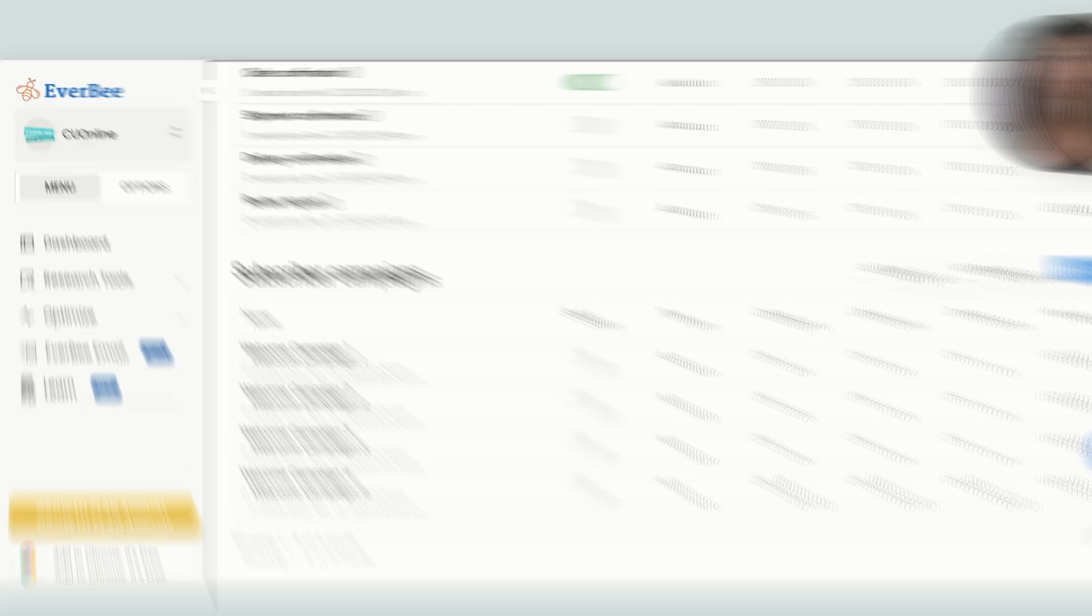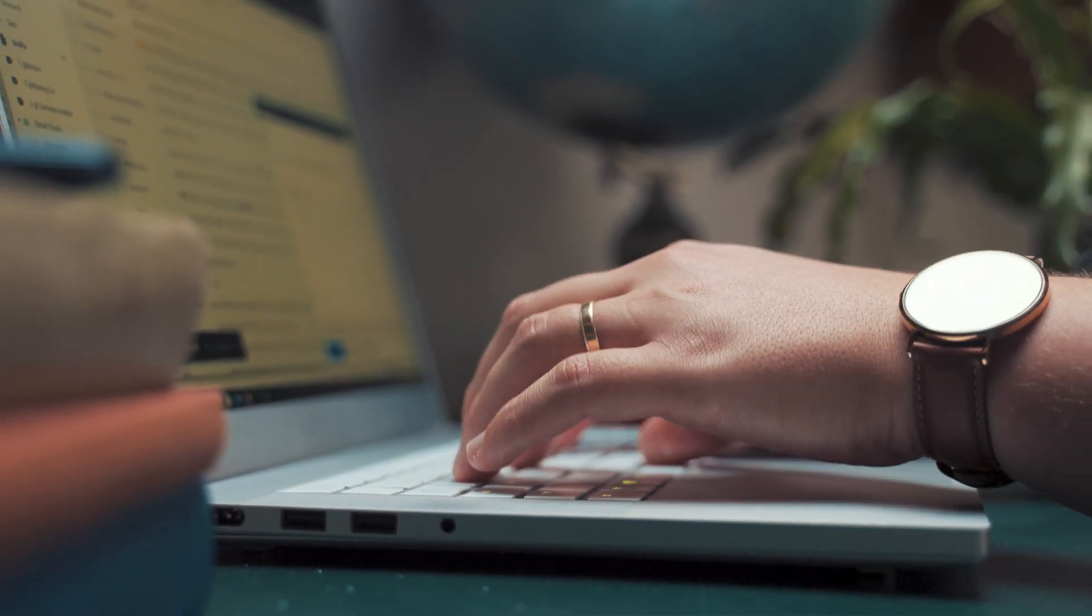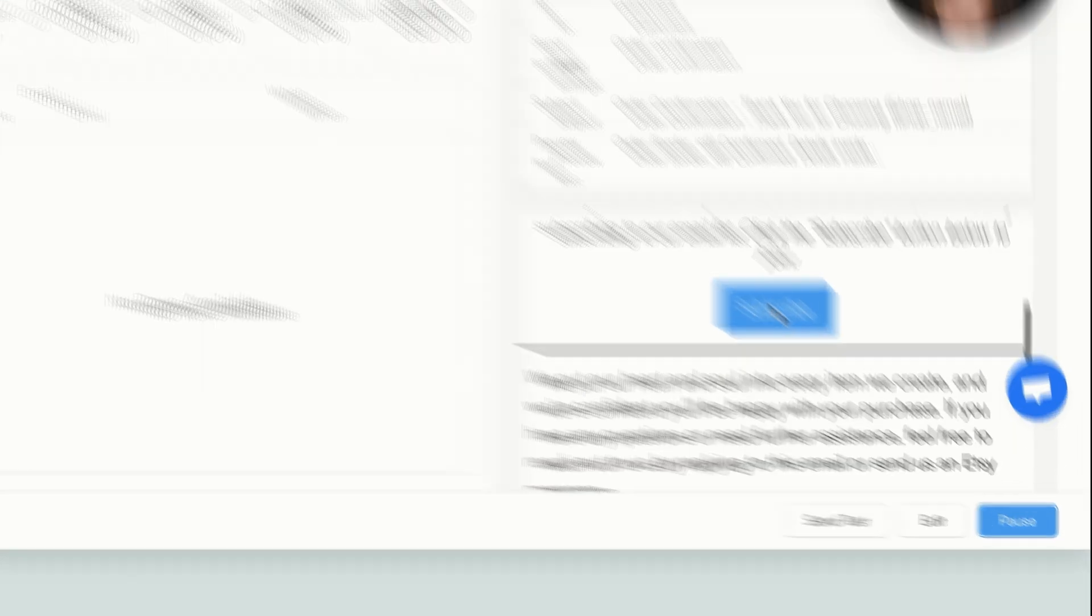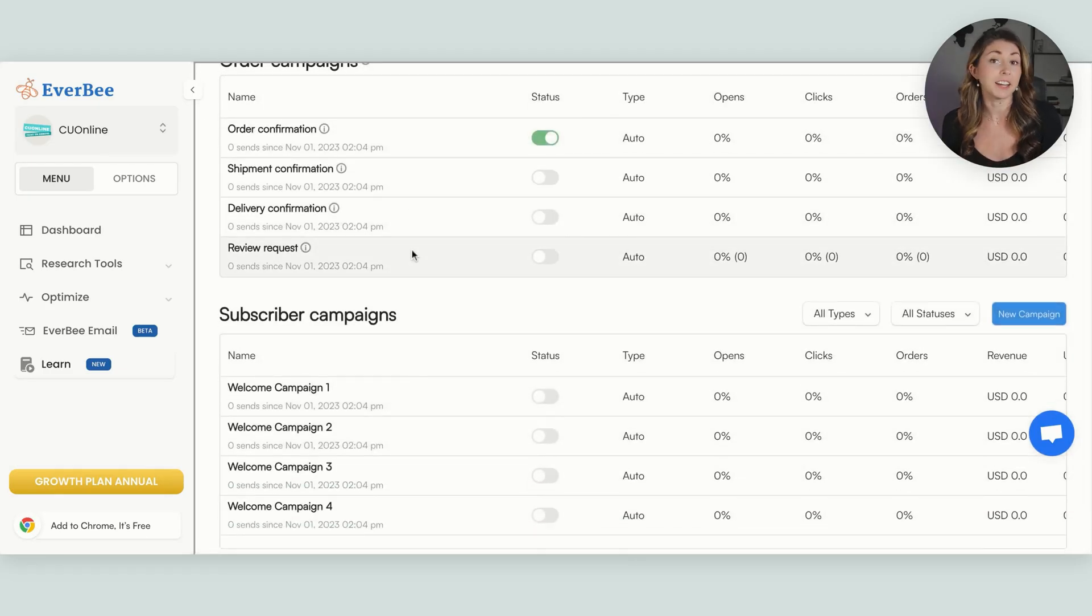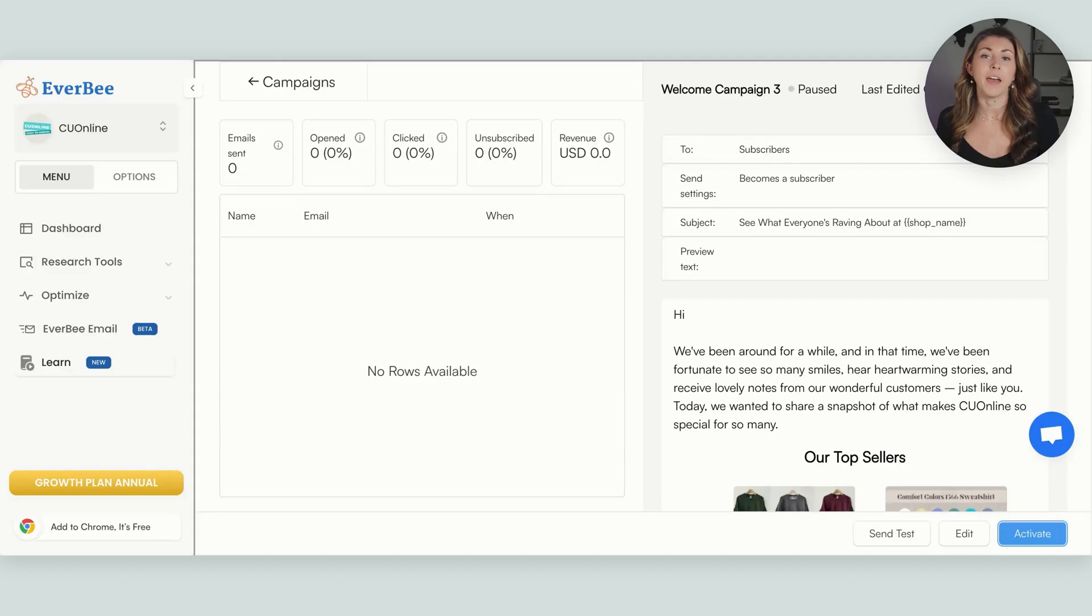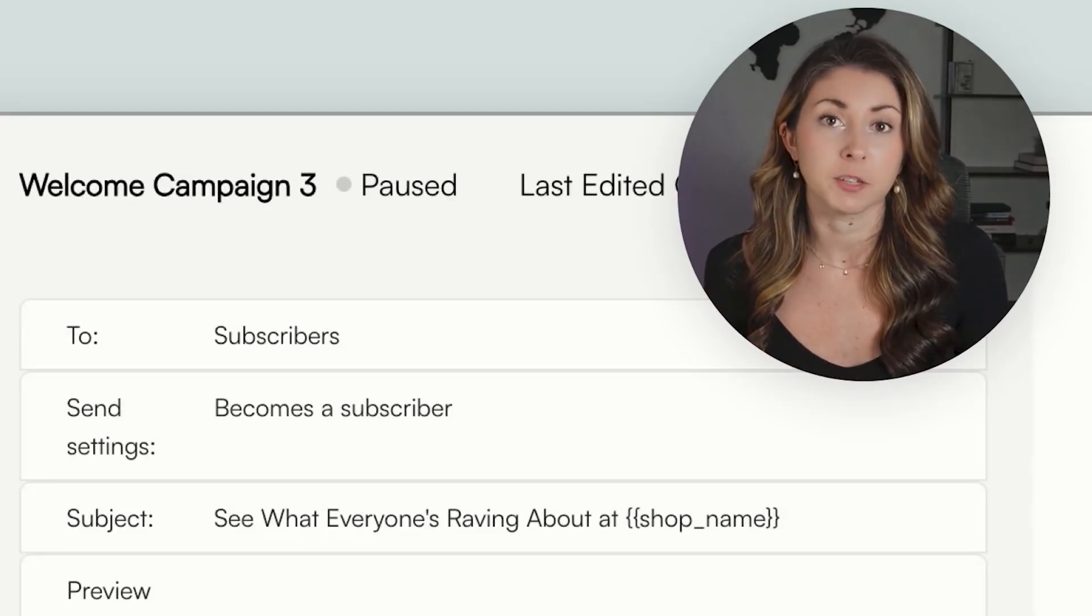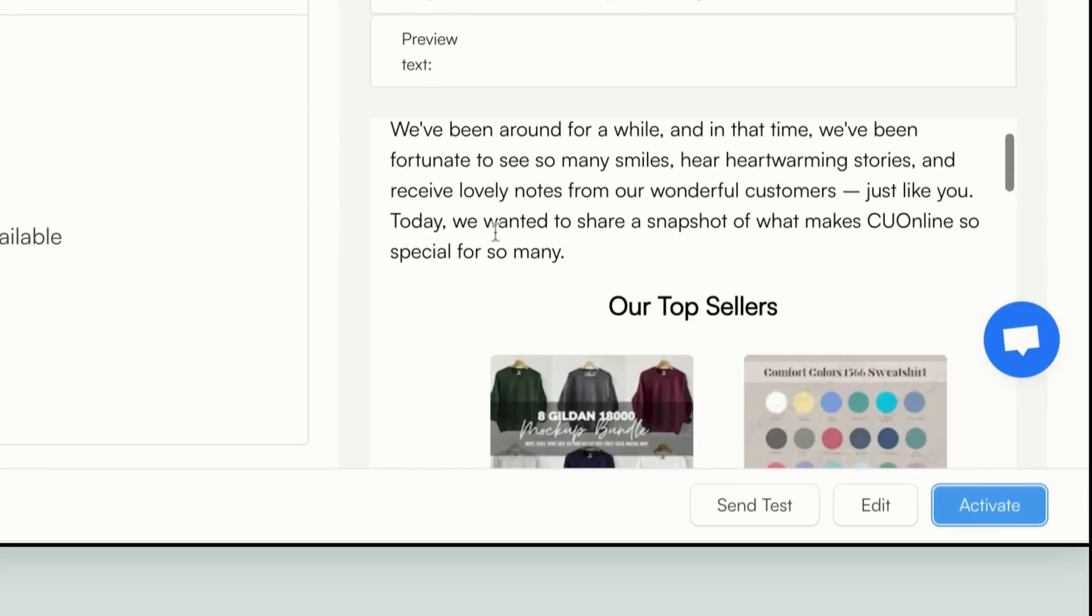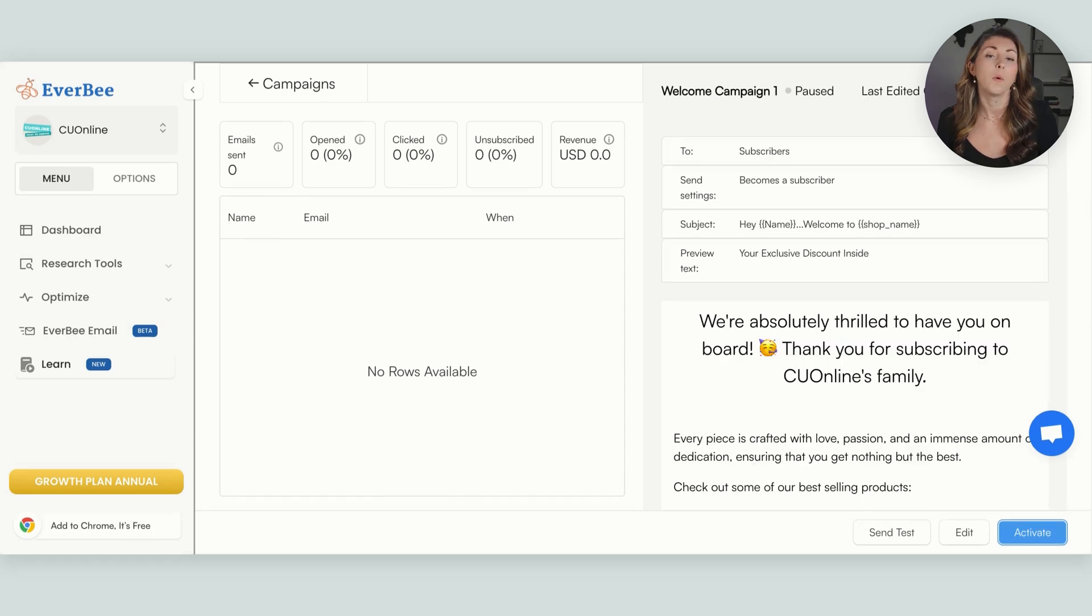And then we have these subscriber campaigns. So these campaigns shoot off as soon as someone hits that subscribe button from the above emails. So if someone hit subscribe, they say they want to hear from you. Now they are brought over and they are technically a subscriber. So they're going to start getting these subscriber emails. And the subscriber emails are just thank yous, they're little reminders, they're just a little note to your customer to remind them that you exist.